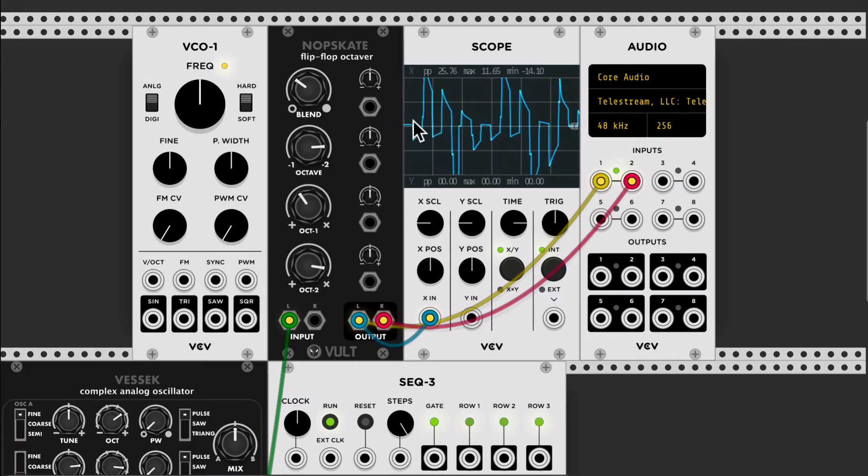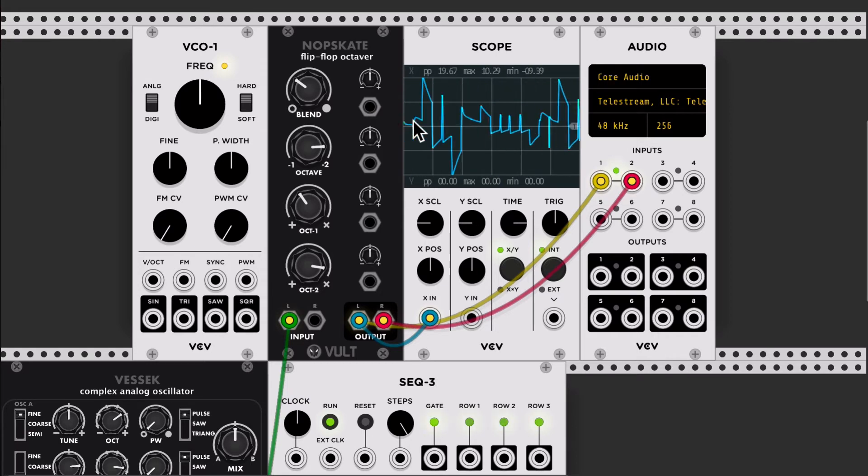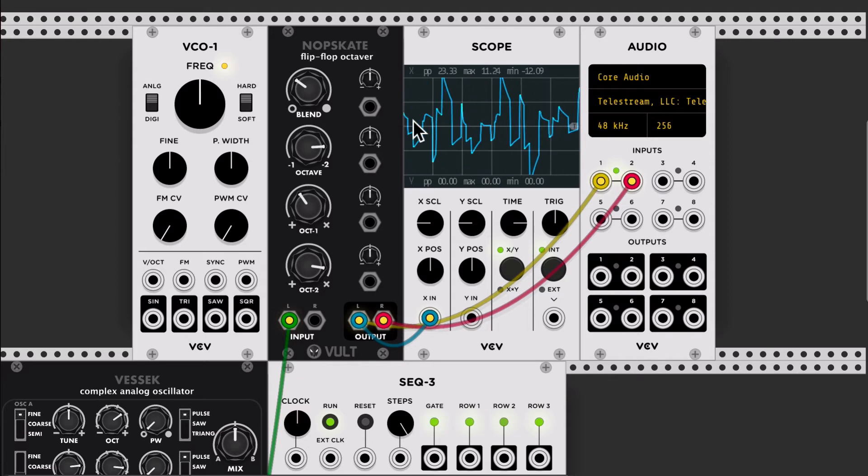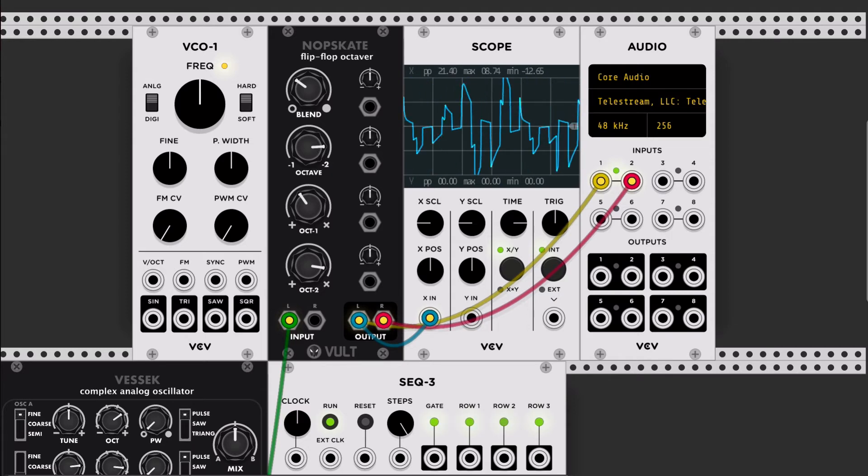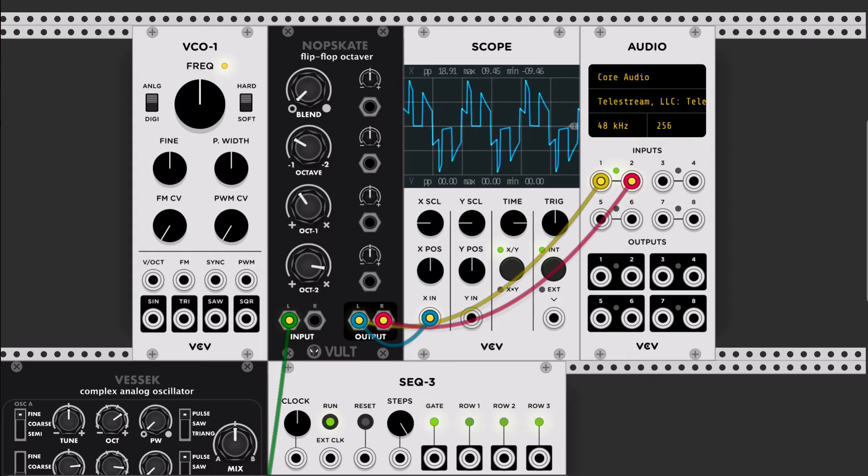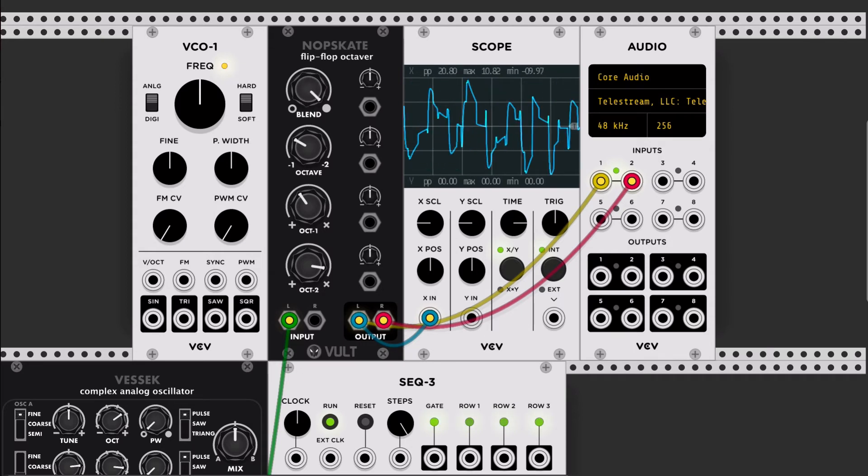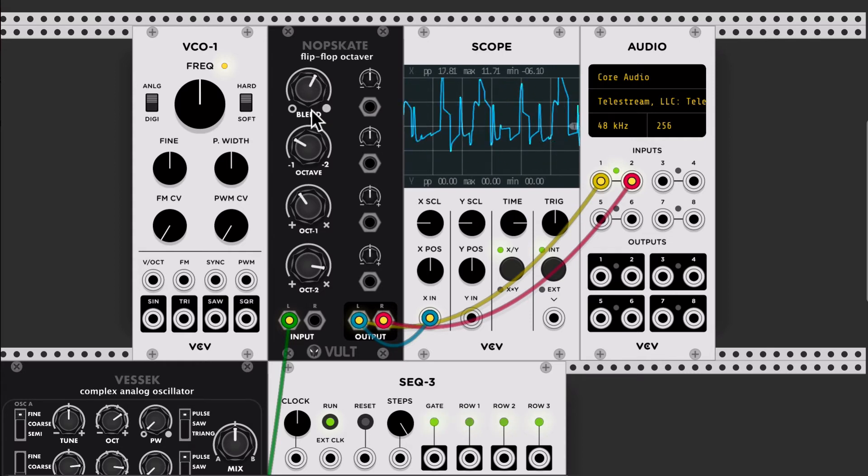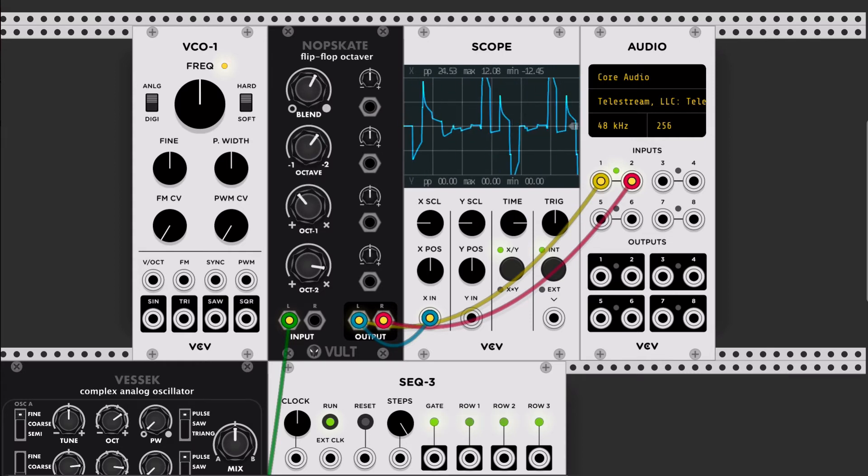Then we get these unstable points that depending on the tuning of the signals, the octaves start like jumping. So this is the original signal. This one is the generator.